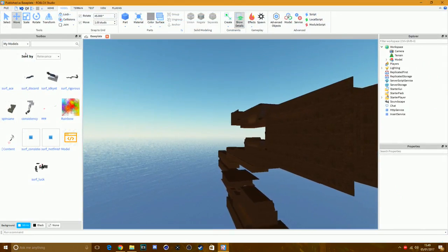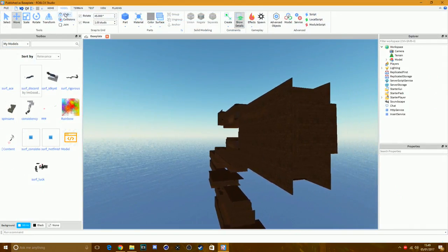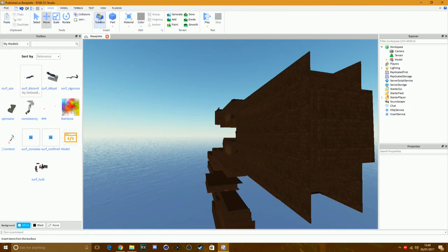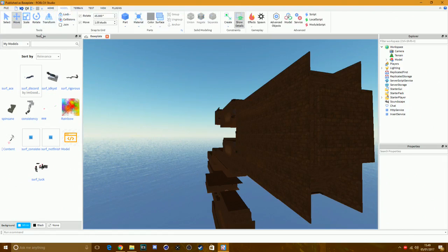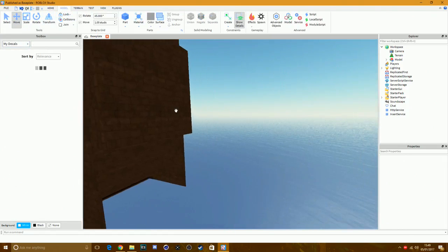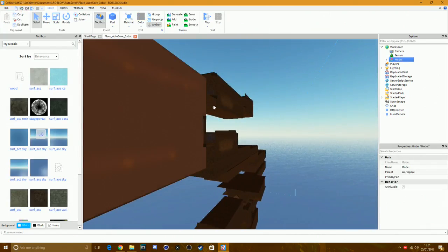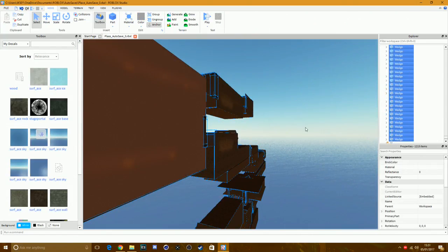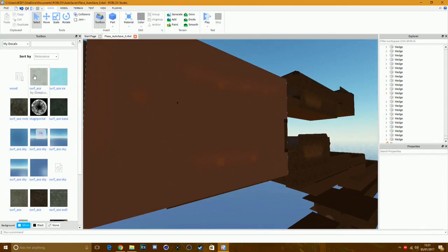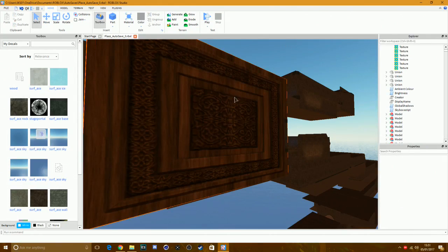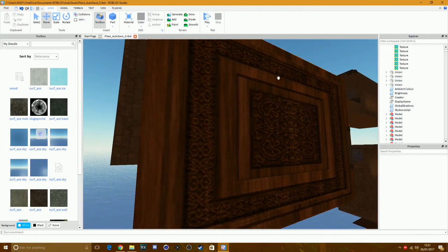In Roblox Studio, open the Toolbox. If it's not open, go to View and click Toolbox, or find it on the Home tab. Once in the Toolbox, go to My Decals and wait for it to load — you'll see the new decal you just made. Ungroup it if it's grouped, then drag it onto a wall or object.